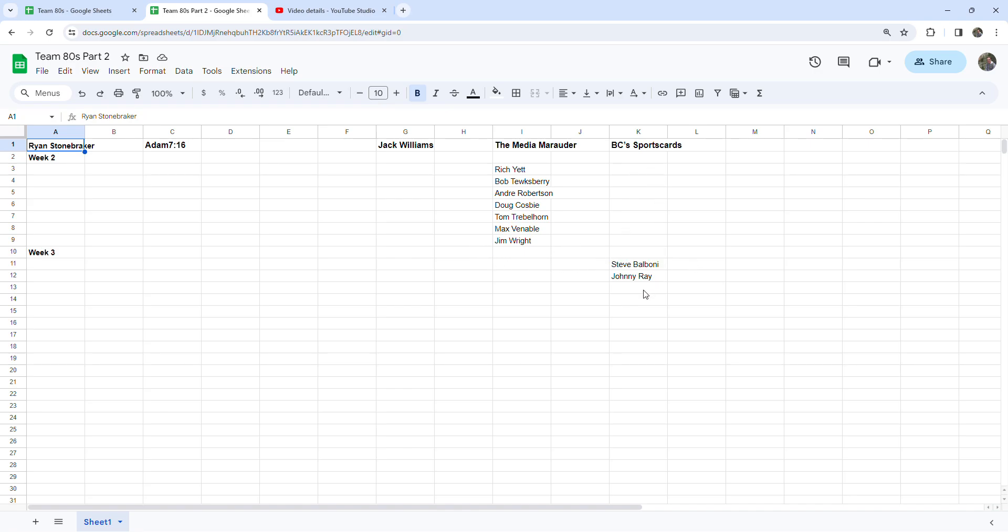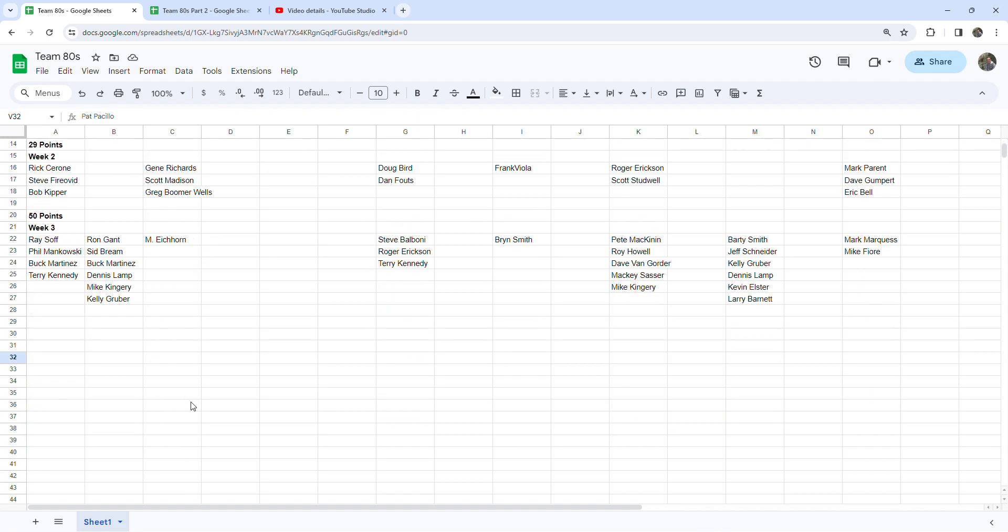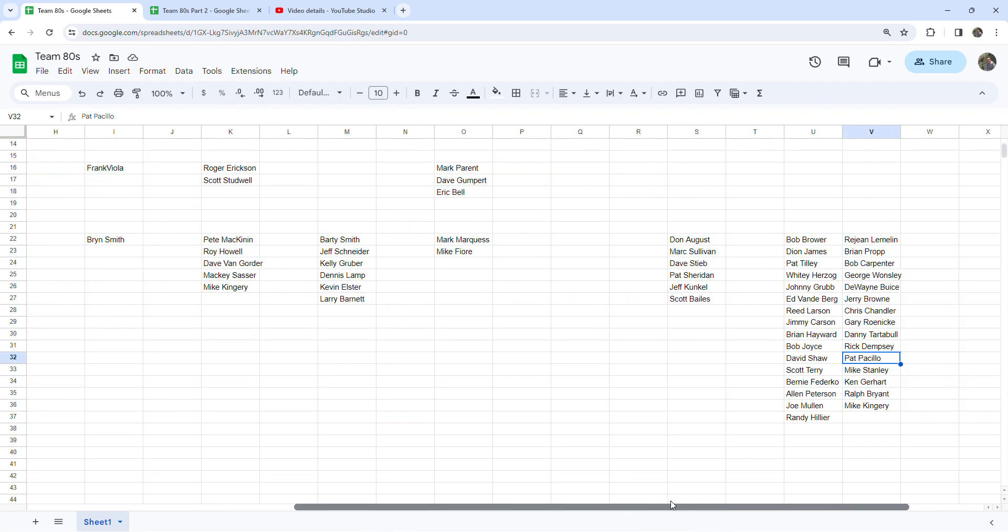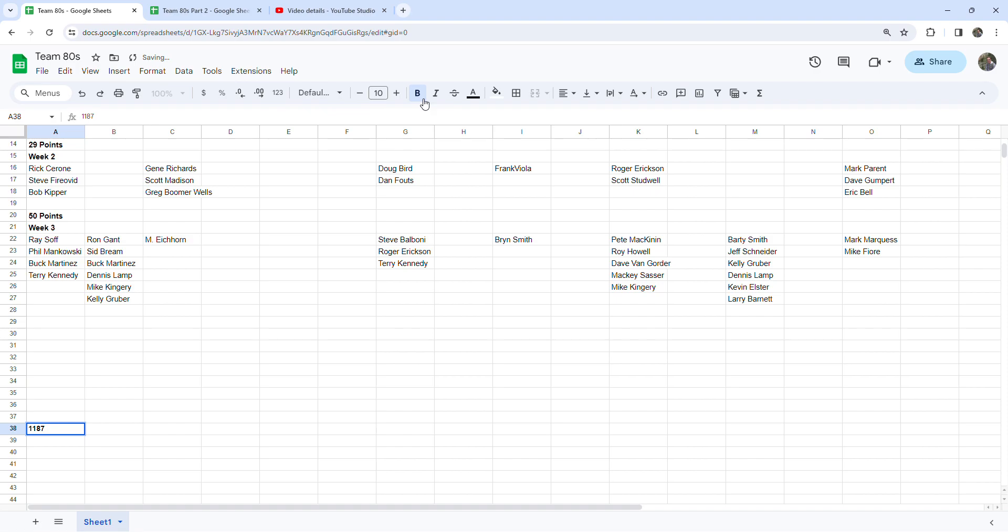The Medium Rodder hasn't uploaded a video since week two, so I haven't got it from him. And then BC Sports Cards let me know he had a couple. So that gives us 118 on the season so far. Let me just make sure, we have 38, so 118 points, not 1,000. All right.